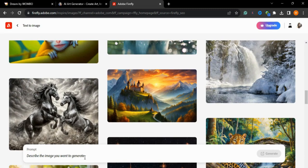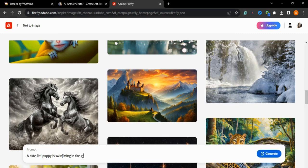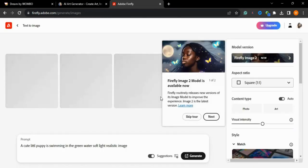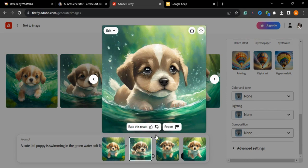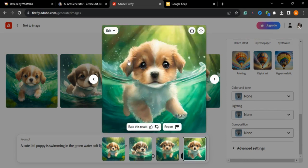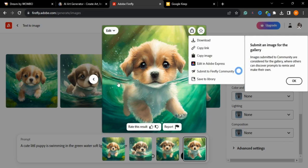I'll type my prompt: 'a little puppy swimming in green water, soft light, realistic image,' and press the generate button. As you can see, the results are amazing — it gives you four images and all of them are great. The last one is mind-blowing. I'll download it by pressing the download button.